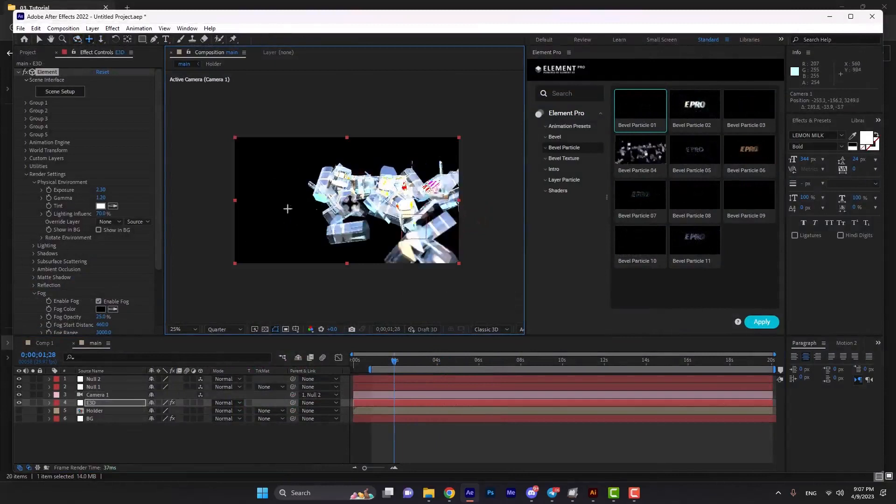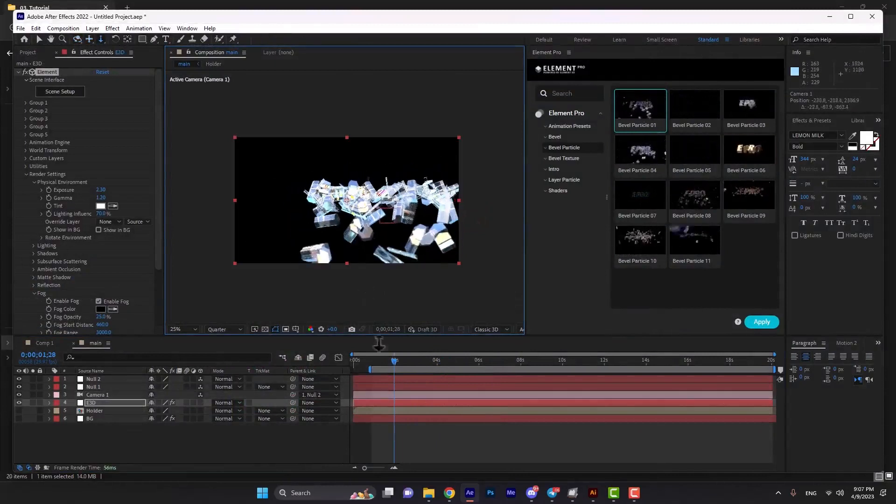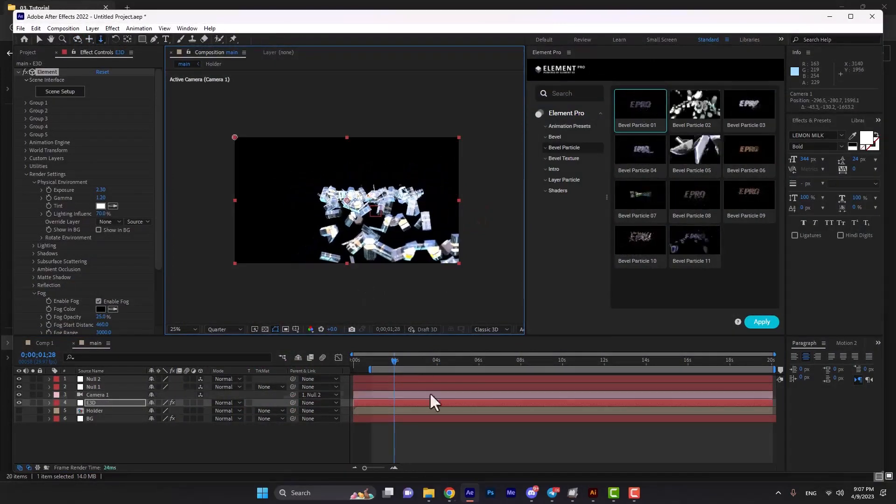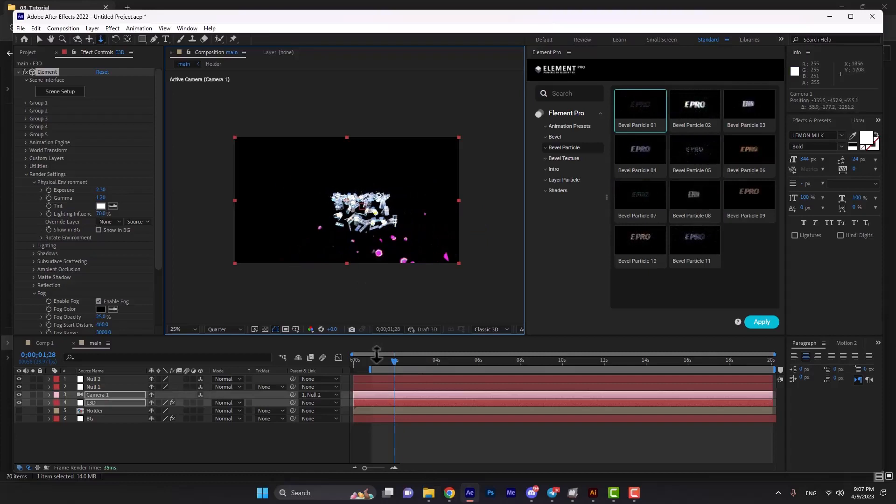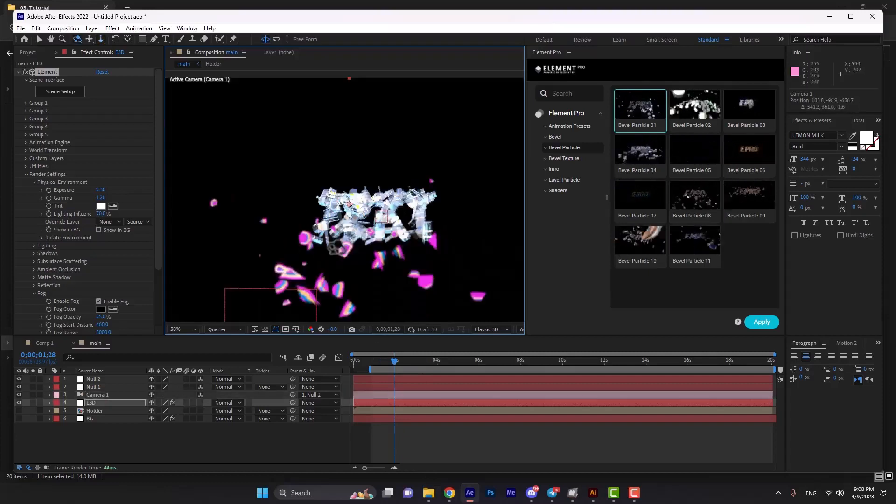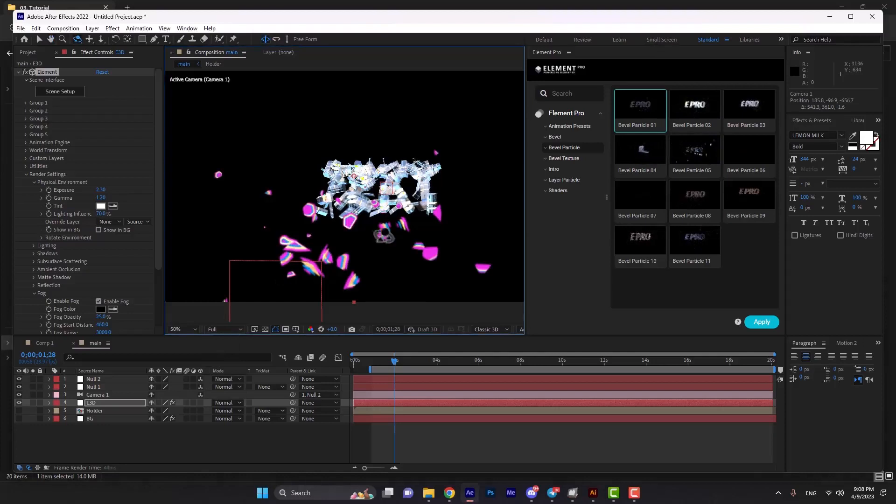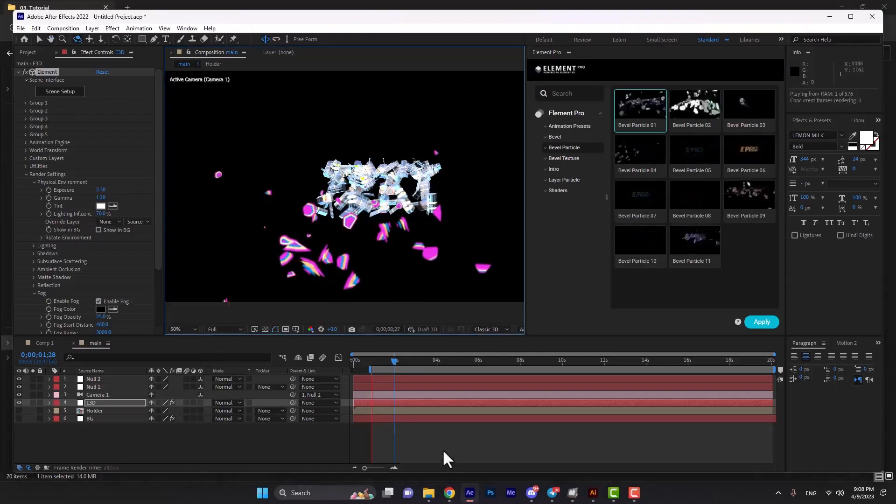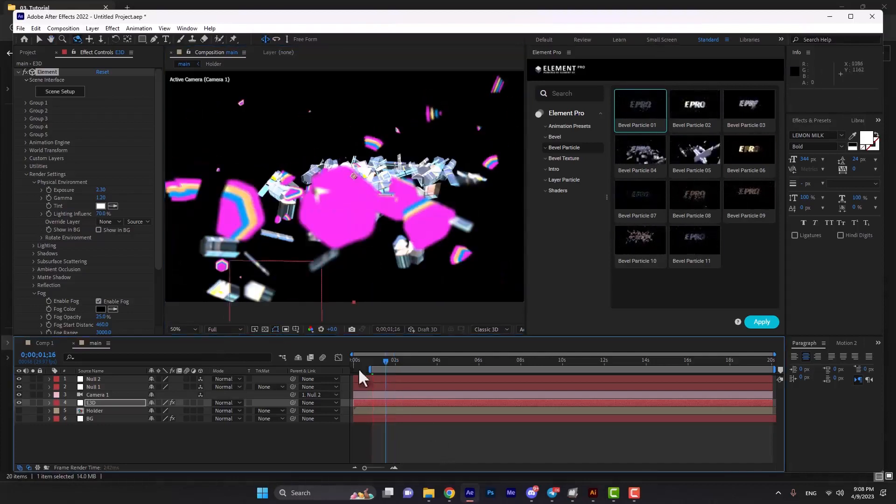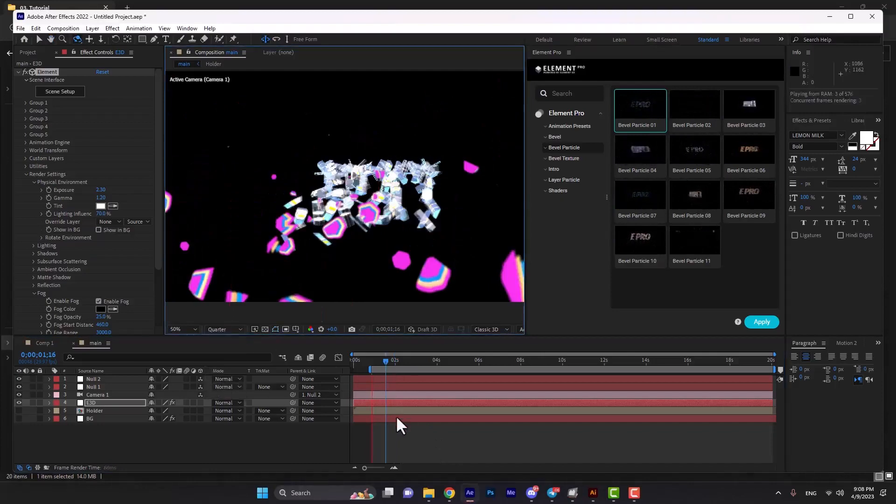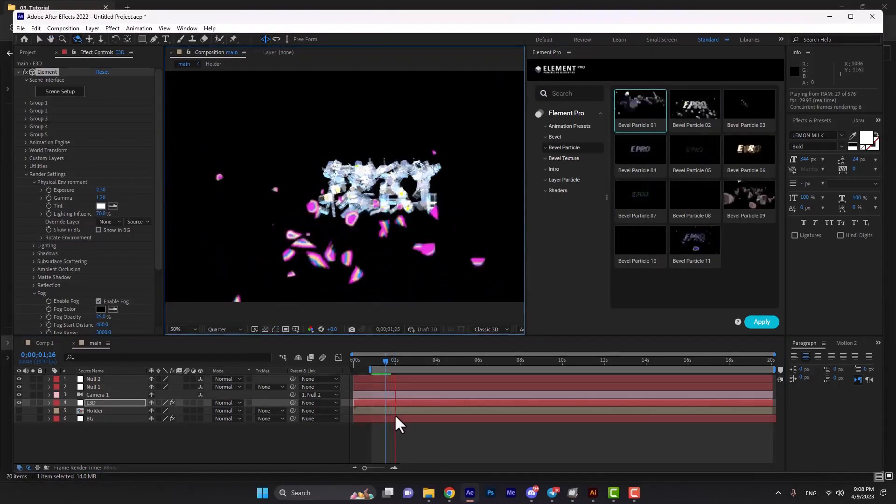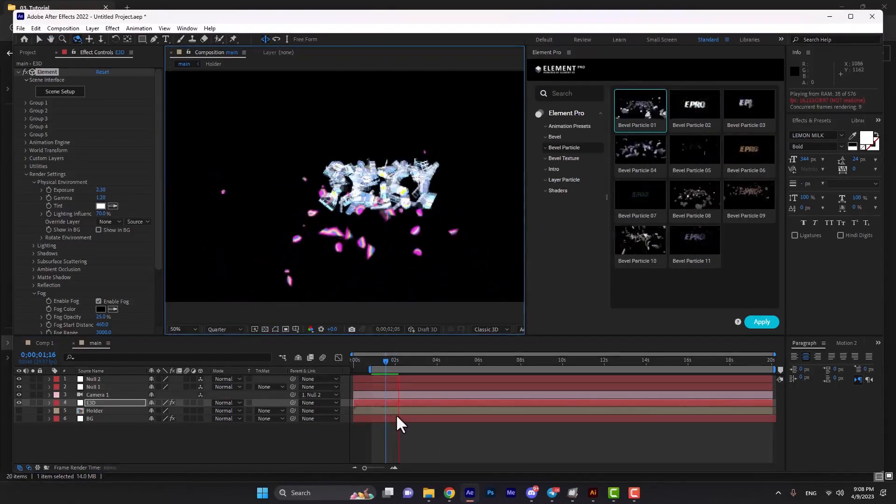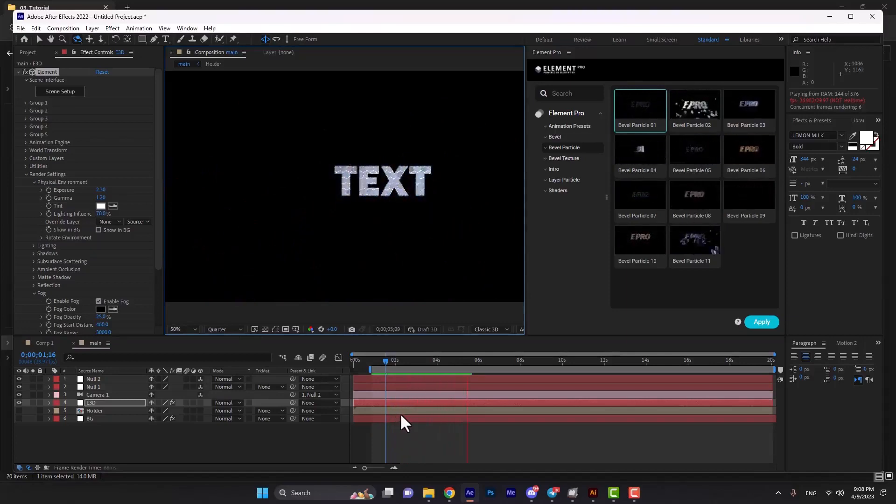I think it's good now. As you see, these pink particles are in our scene and convert to the other particle. Let's see a faster render. Here is the final result.